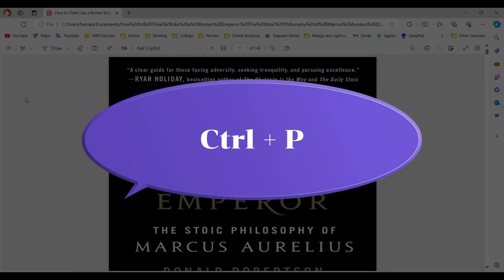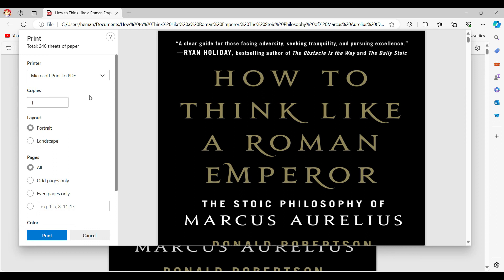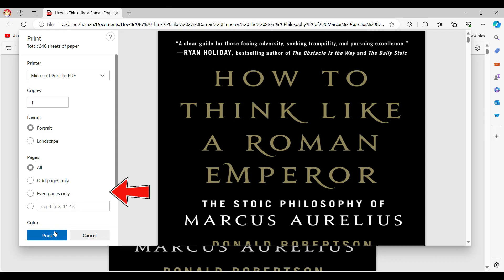Now once the file has opened, simply hit the shortcut Ctrl+P. This pop-up will open up. From here select your printer. You can edit the settings as well, and once everything's okay, simply hit print.